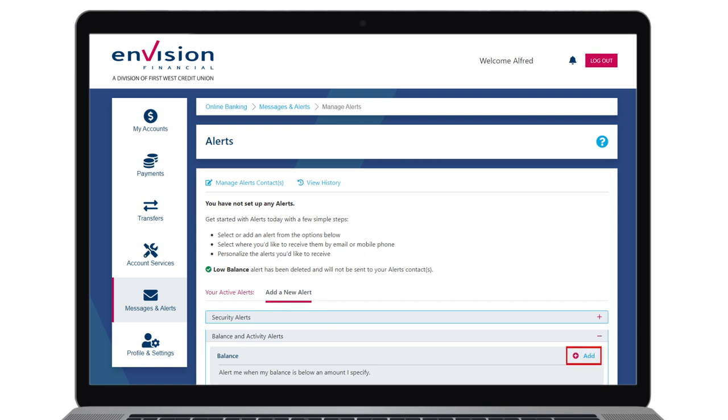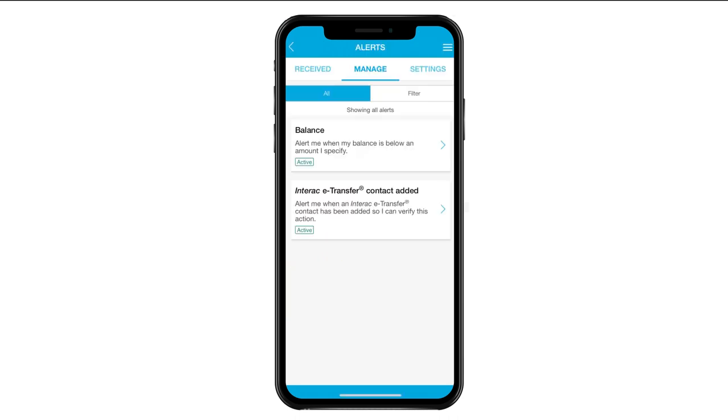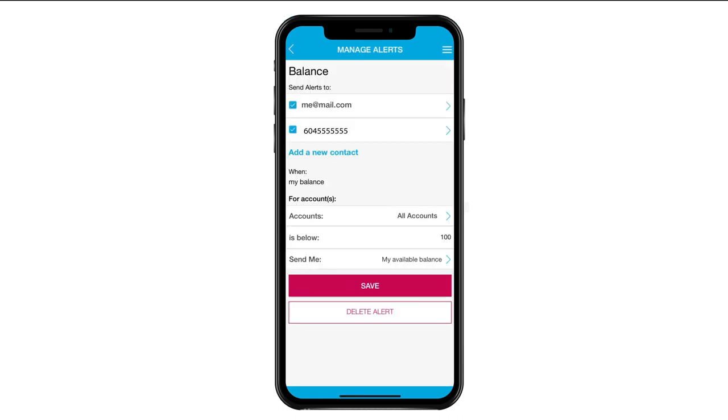On our mobile banking app, the process is similar by clicking on the Alerts tile. Click Manage and select Balance. From here you can edit the same features as on desktop or delete fully for all active accounts by clicking the Delete Alert button.